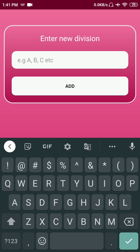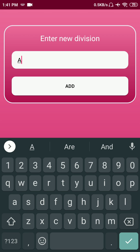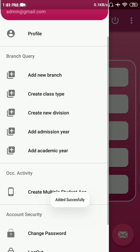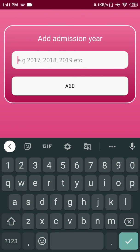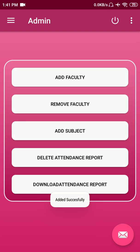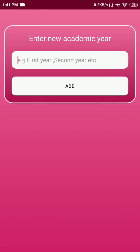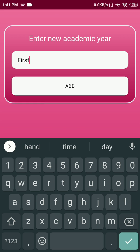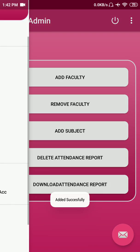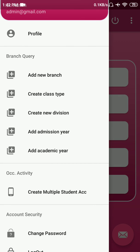After creating a class type, you can create multiple divisions — in a particular branch there are different sections A, B, C, D, etc. I'm just creating section A. Then for admission, you enter the year in which that batch was admitted, so let's say a 2021 batch, and the current academic year — like first year.